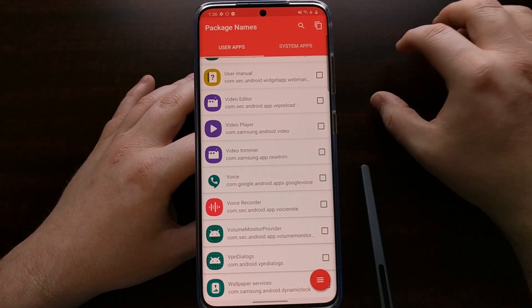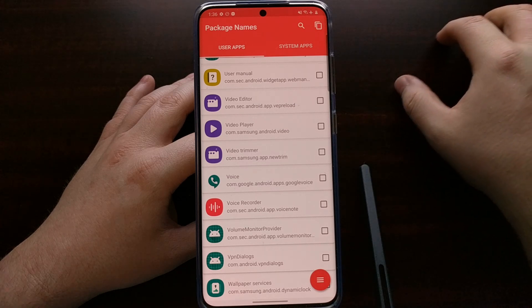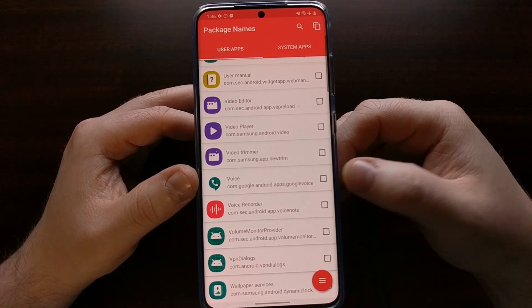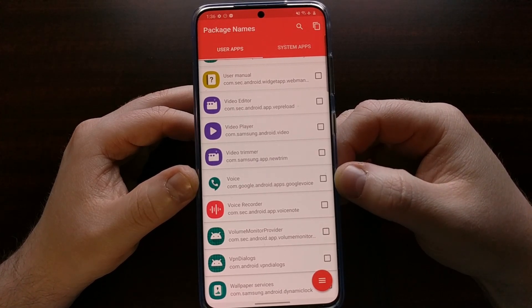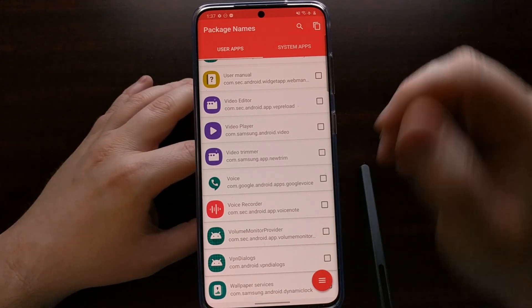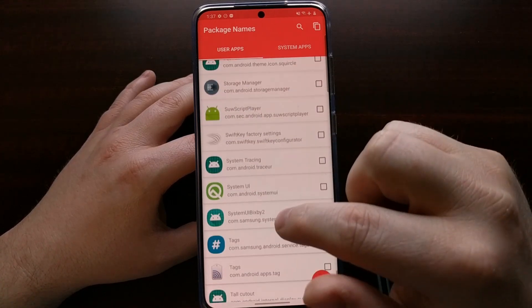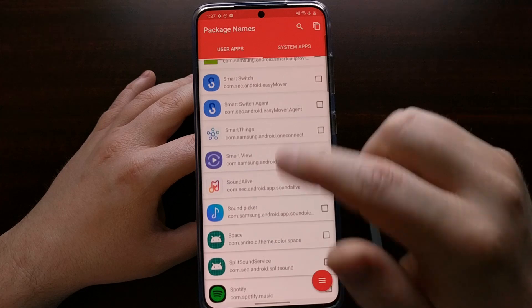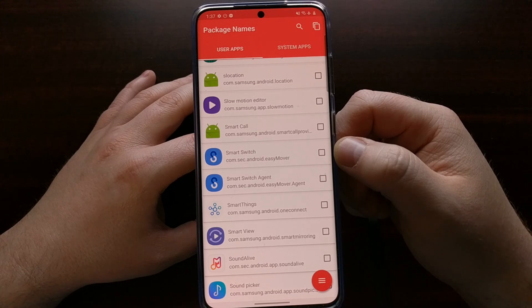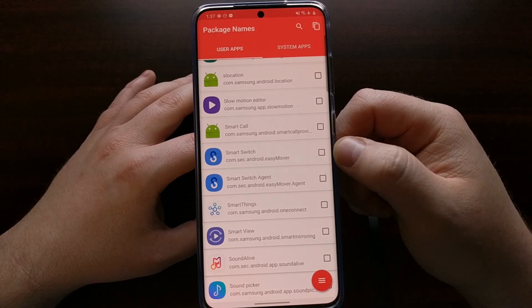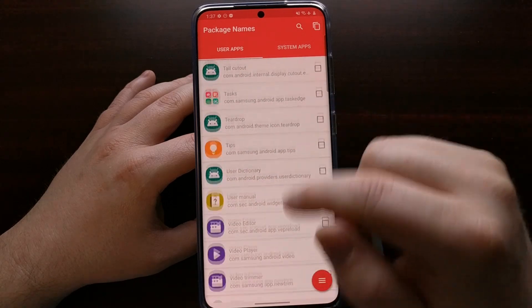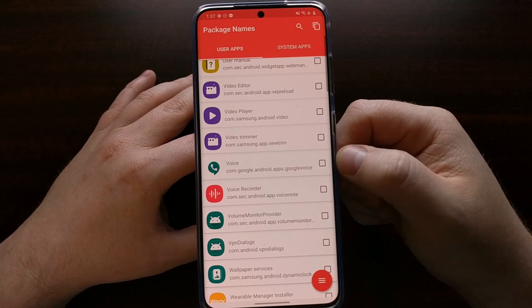We can't just type in 'uninstall Google Voice' — we need to know the package name. For Google Voice, that is com.google.android.apps.googlevoice. If I was wanting to uninstall the Smart Switch application, it would be com.sec.android.easymover.